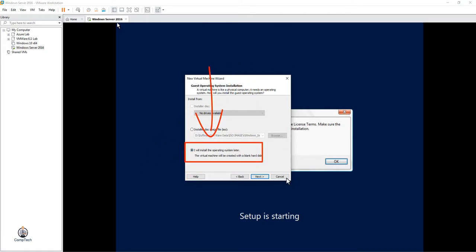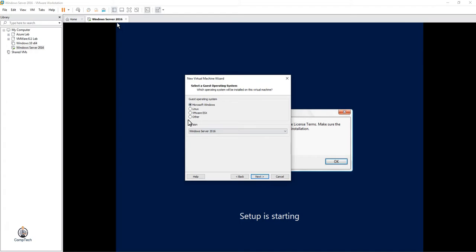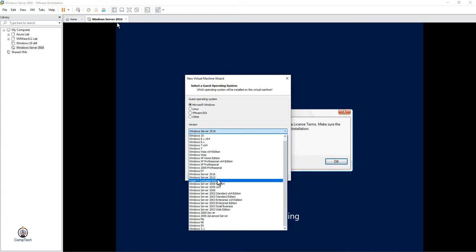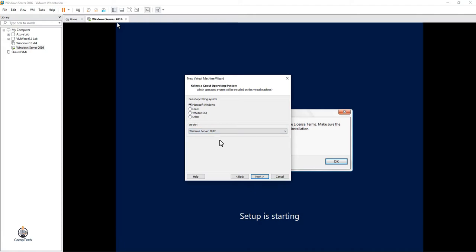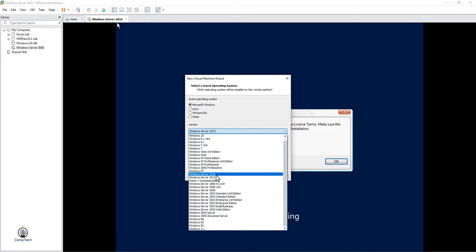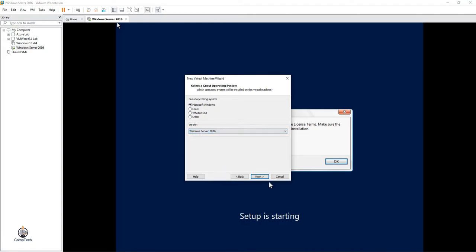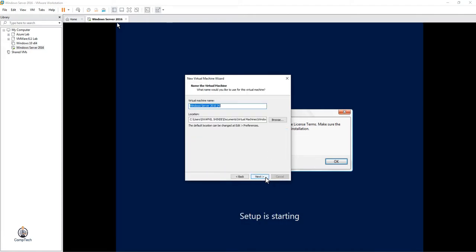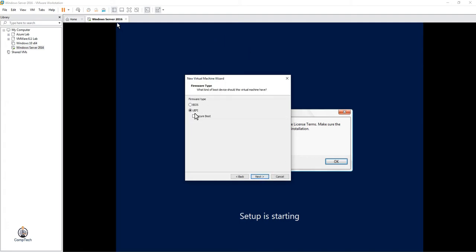Select the operating system you want to install - 2012, 2016, whichever you want - and click Next. Then you can give the virtual machine a name. I'm giving it 'Windows Server 2016' and clicking Next.